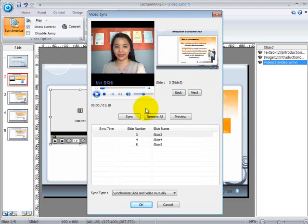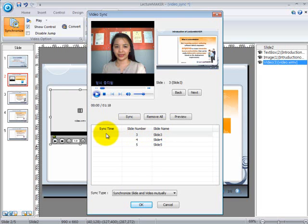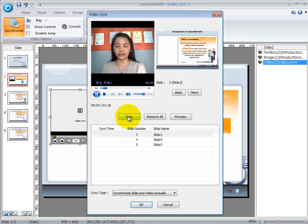Below the files, you can see columns which show the sync time, slide number, and slide name. Slide number 1 does not appear in the column since first slides always start at 0 seconds. Listen to the video which you have inserted and then, once you think that it is time to show the next slide, click on the Sync button.